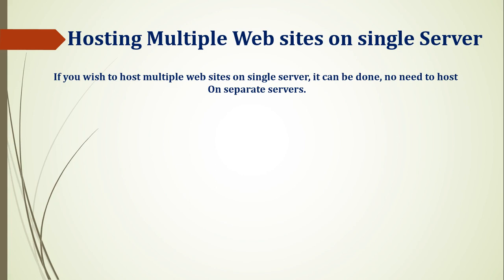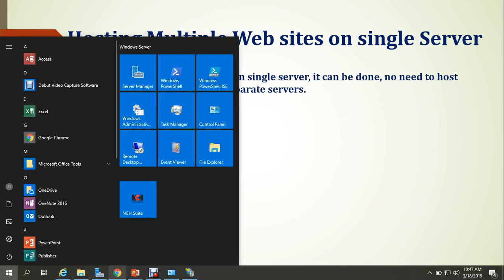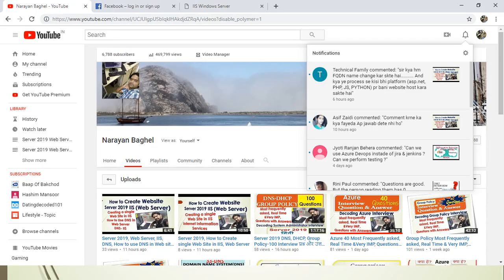I have to host more than one website on a single server. How can we do that? The basic things I am sharing in this video. I hope this video is informative. For more videos, you can subscribe to the channel.